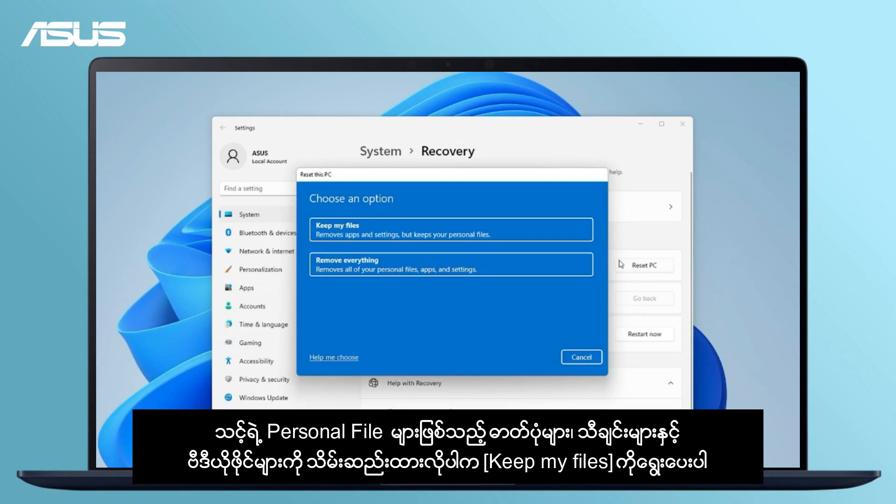If you want to keep your personal files, such as photos, music, or videos, choose Keep My Files.